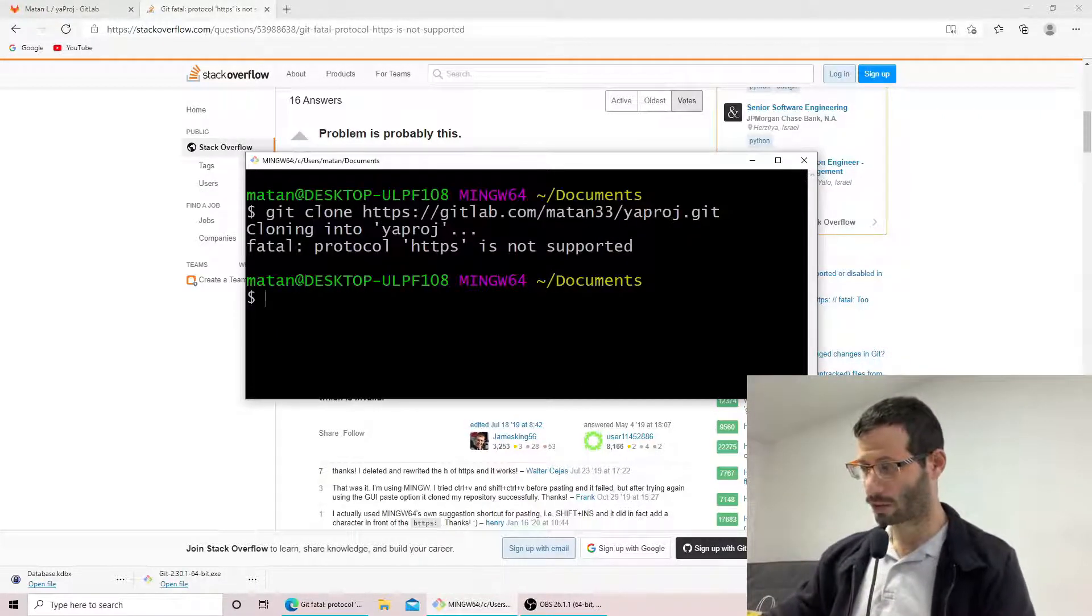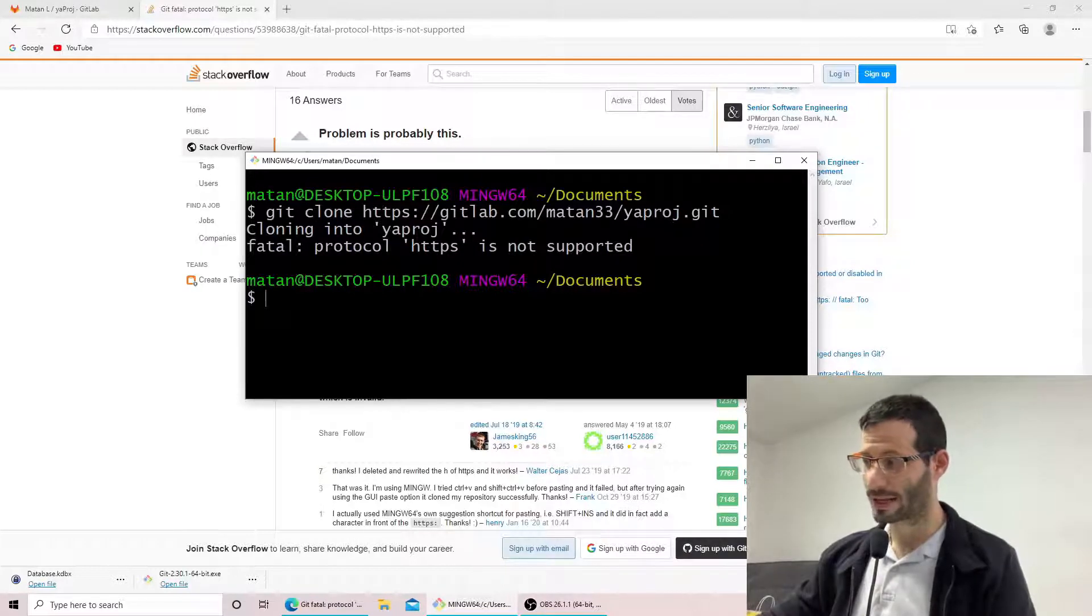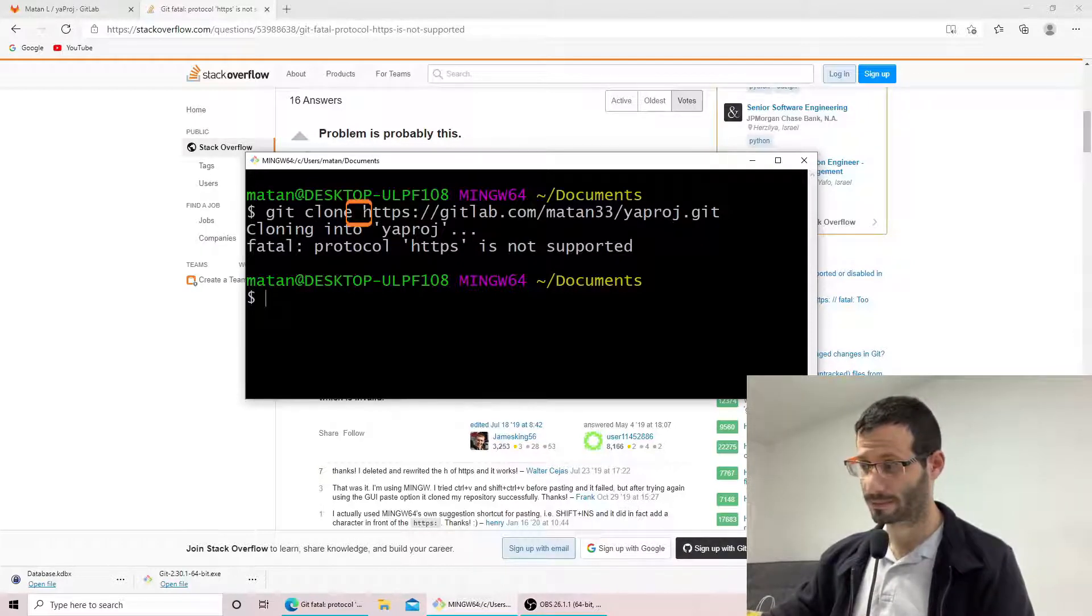So even though what we're seeing here is git clone and then the URL, actually there is a hidden character here.